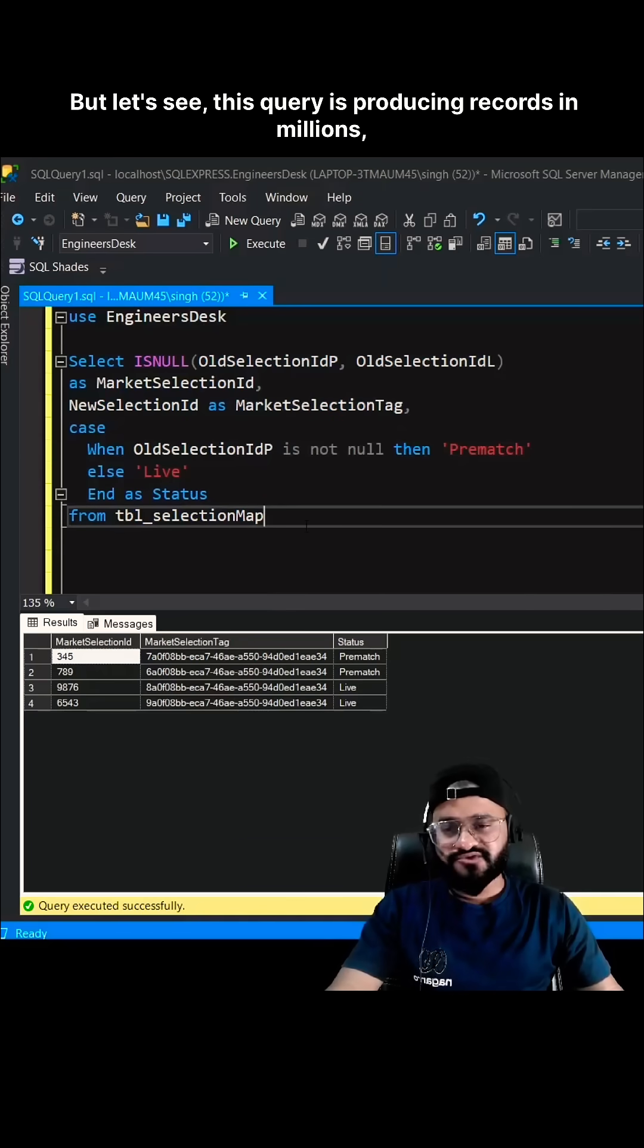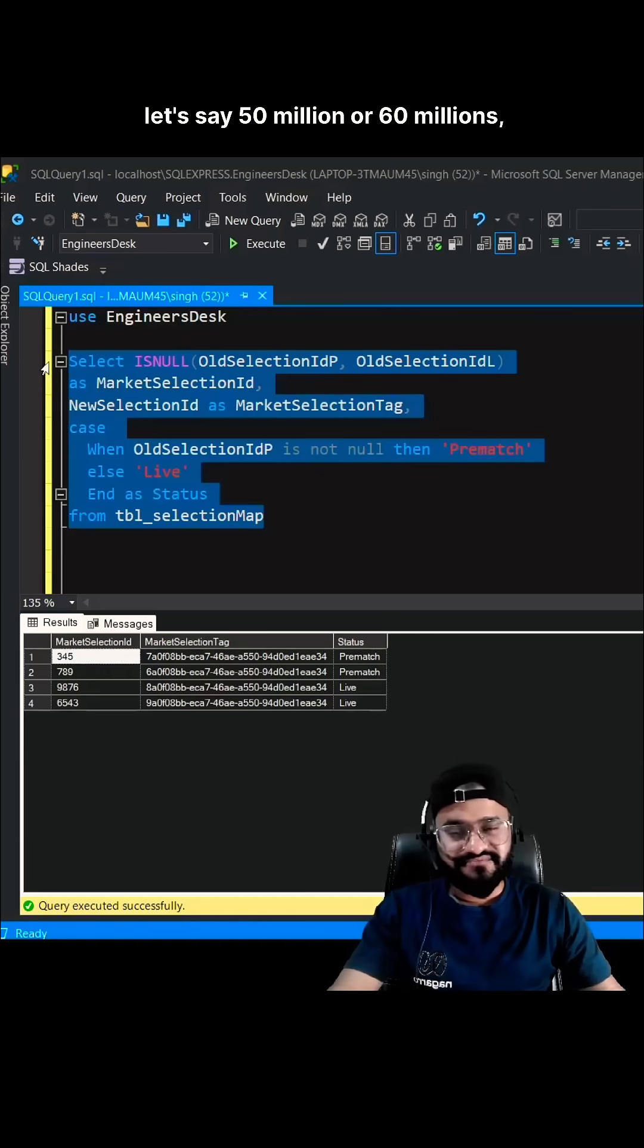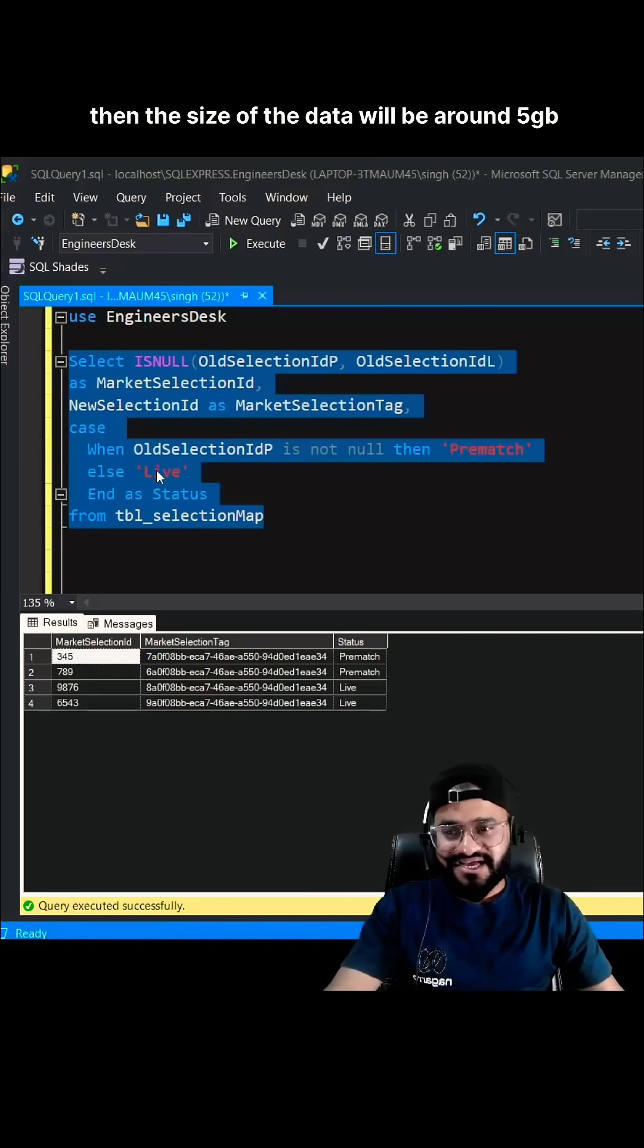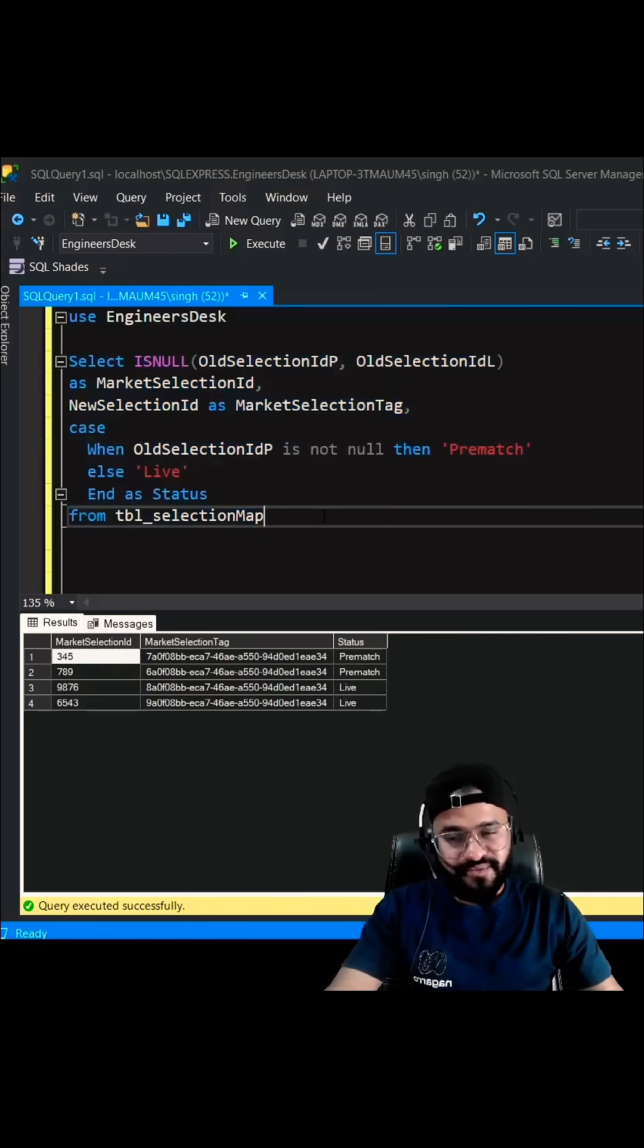But let's see this query is producing records in millions, let's say 50 million or 60 million. Then the size of the data will be around 5GB. And in that case, this will give you out of memory exception.